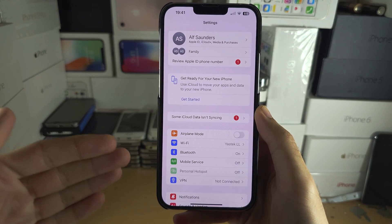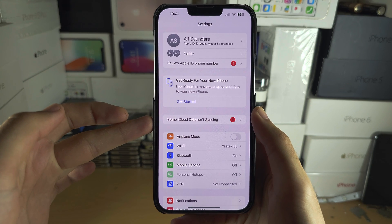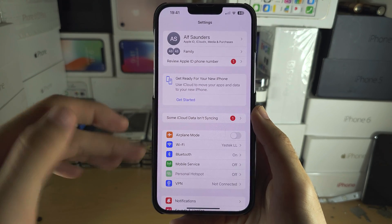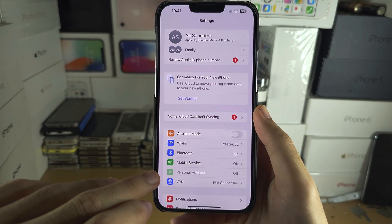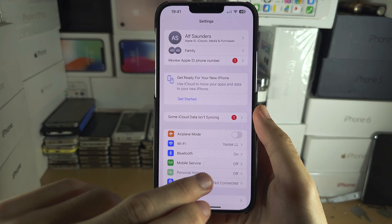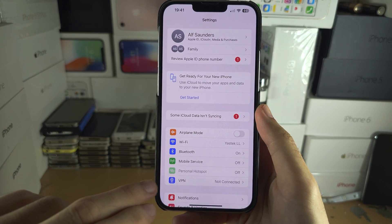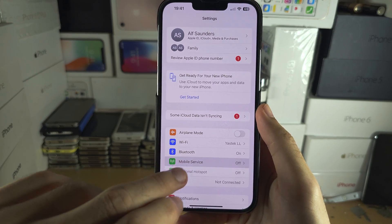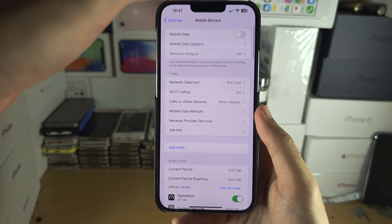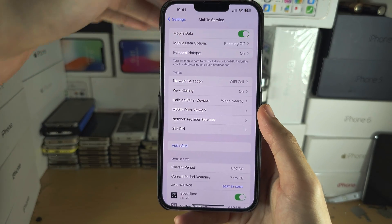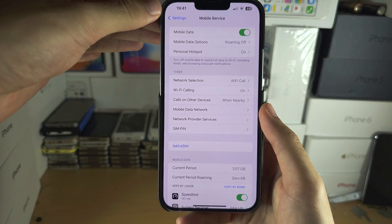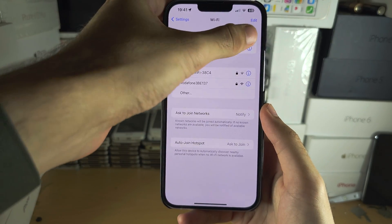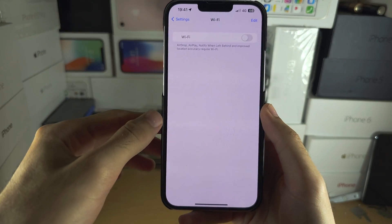So to test this out, first start by opening up the settings where you see cellular data, mobile data, or mobile service. We're just going to turn this one on, and we're also going to turn off our WiFi.